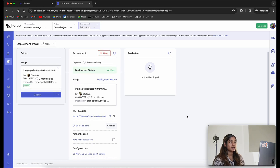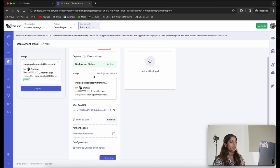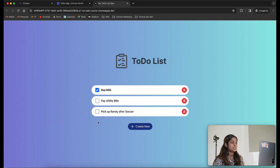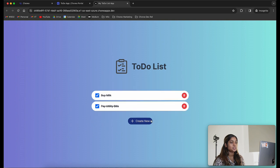The application has been successfully deployed into the development environment — you can see the active status here. It will provide us with the web app URL. I'm going to click on the web app URL. This is my web application. Let's go ahead and test the web app in the development environment. I'm going to strike off an activity and test my delete action by deleting a task.